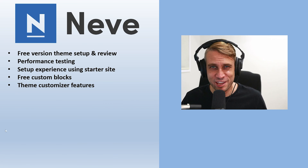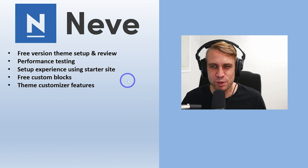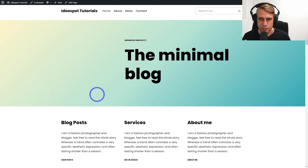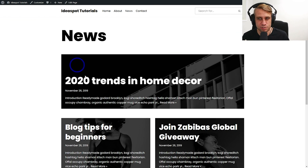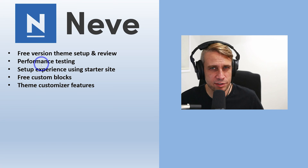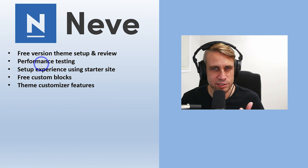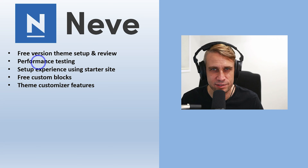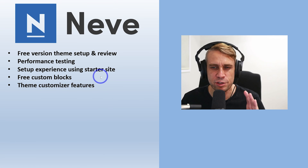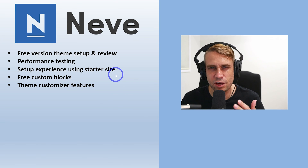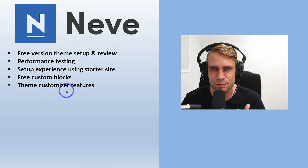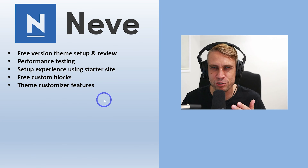Today we're doing a Neve WordPress theme setup tutorial and review. I'm going to look at the free version and set up a basic website — that's what the site is going to look like. I'll put it through the same performance testing I used a couple of weeks ago, and we'll have a look at the free features: starter sites, custom blocks, and the customizer.